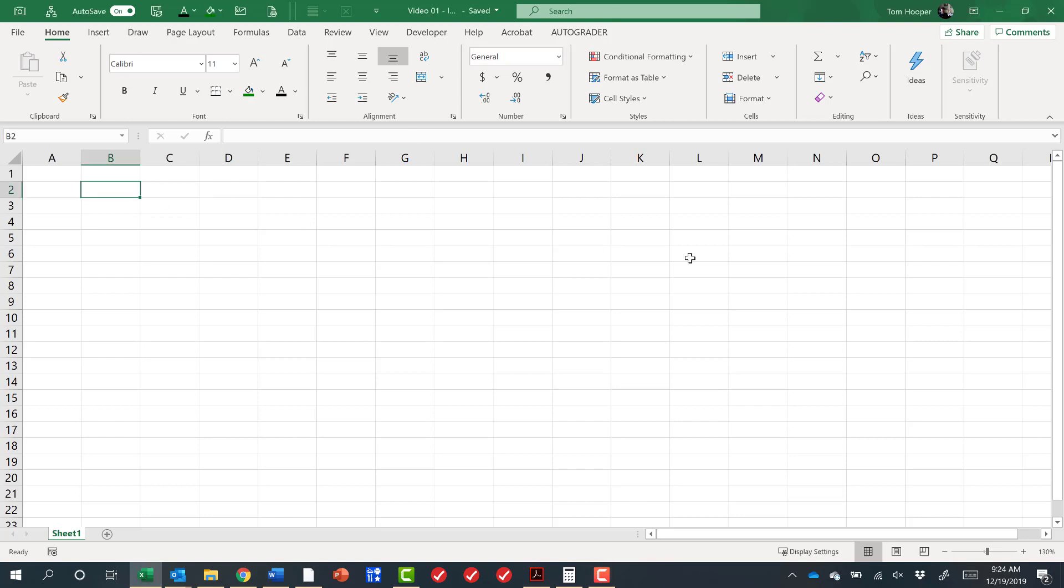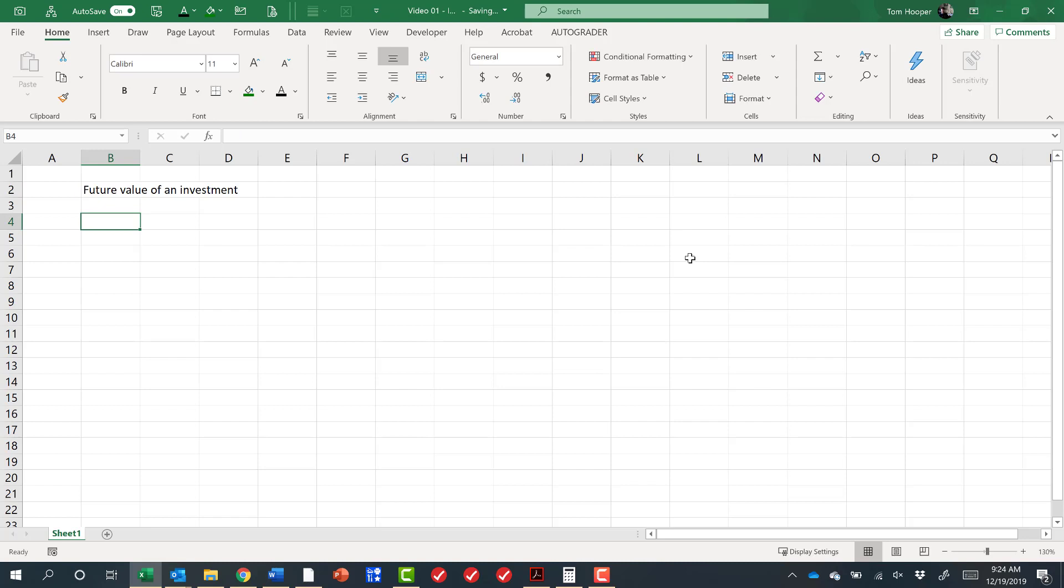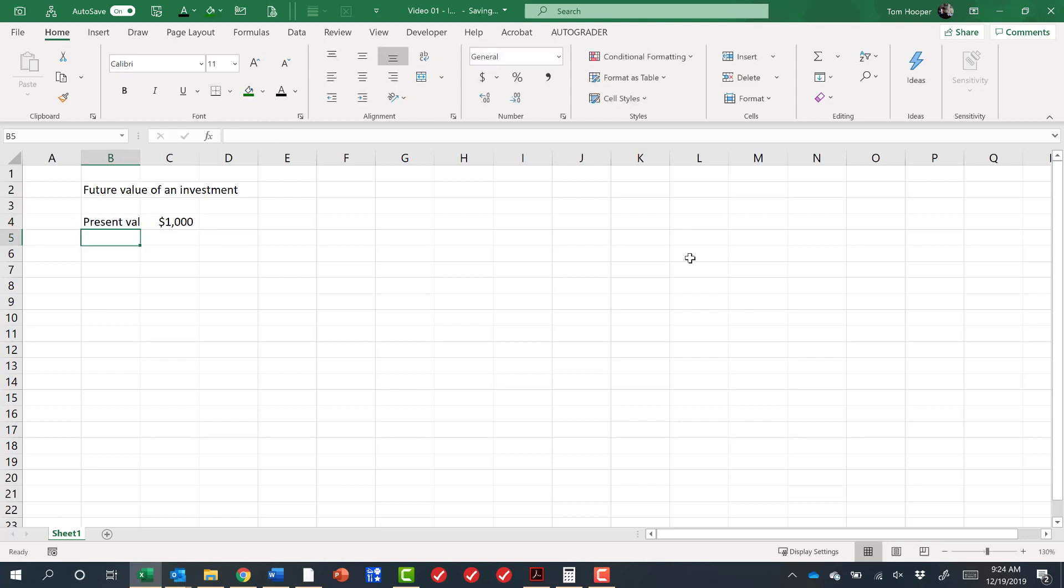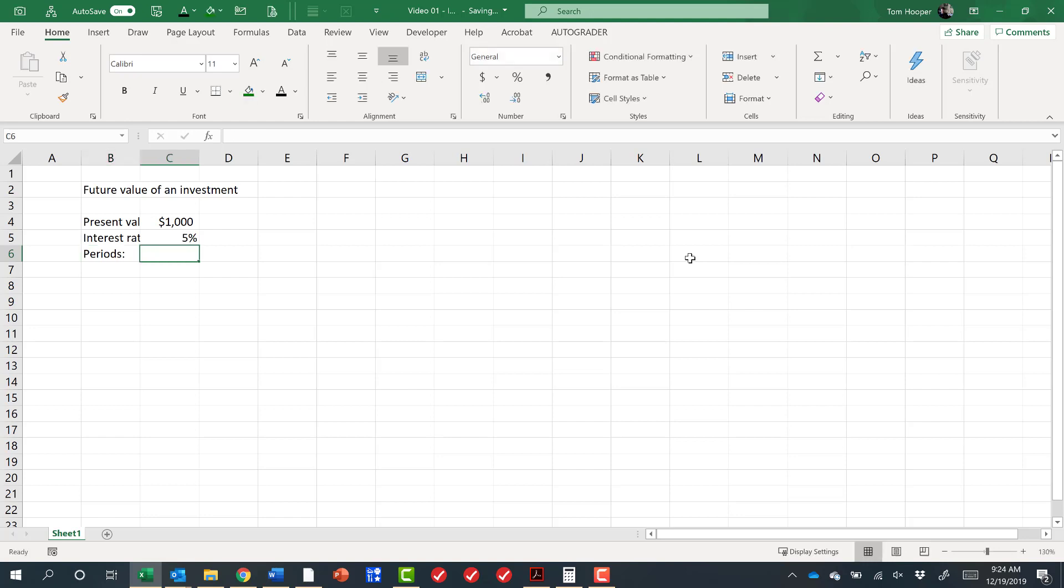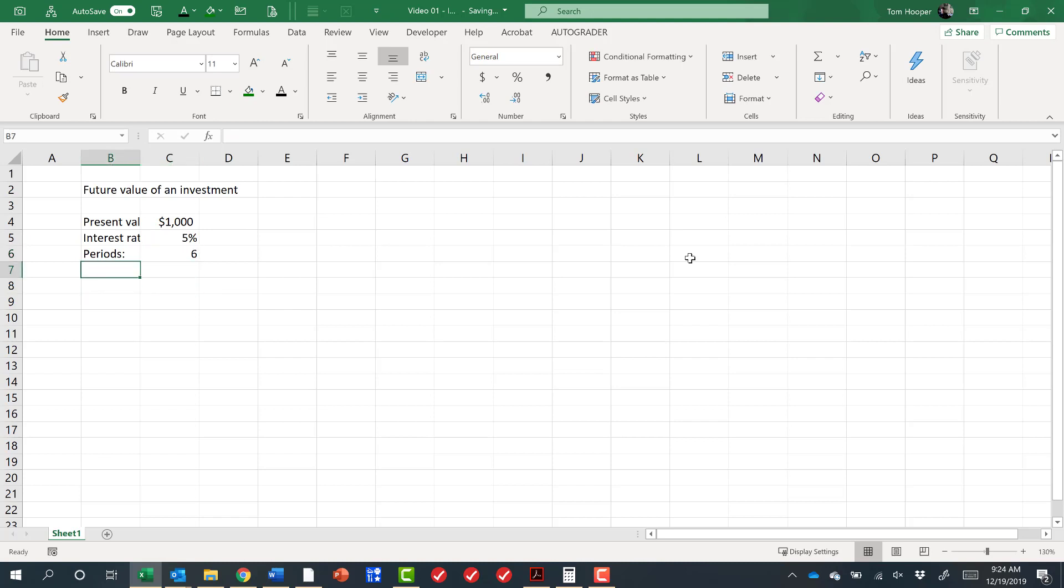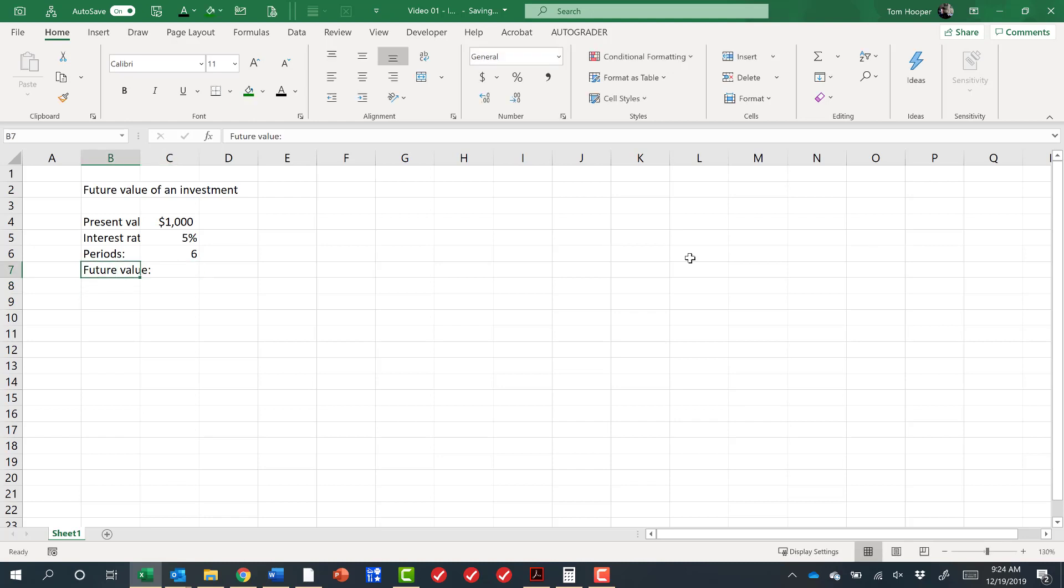Let's say we wanted to do a simple calculation in Excel to look at future value of an investment. Let's say that the present value of that investment was $1,000 and that the periodic interest rate 5% and the periods that we got to compound that rate over were 6. So if we invested $1,000 at 5% annual interest for 6 years, then we could calculate some kind of a future value.